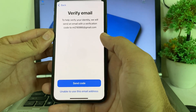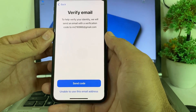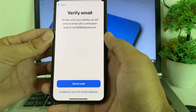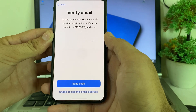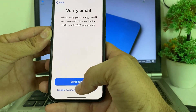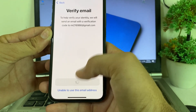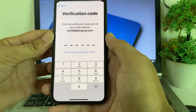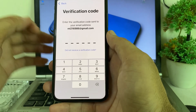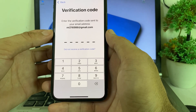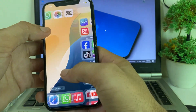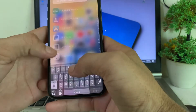It will ask you to verify your email to help verify your identity. It will send an email with a verification code to your email address. Tap on 'Send Code' and it will send a code to the email attached with your Apple ID.